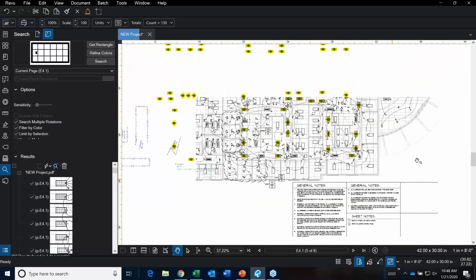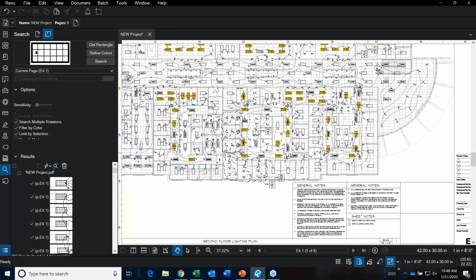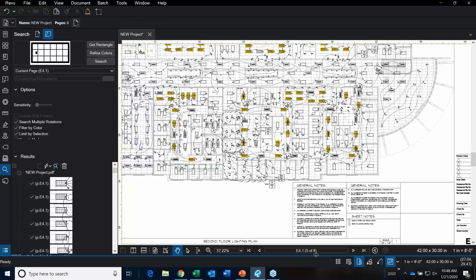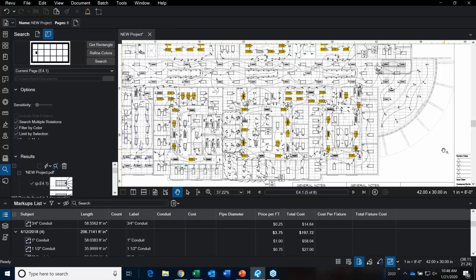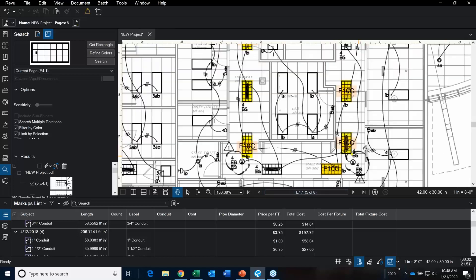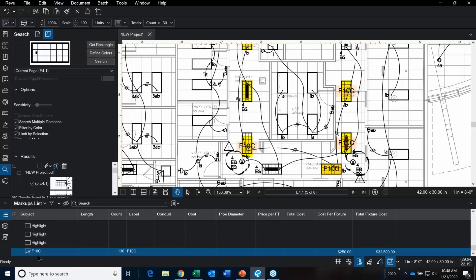Notice how when I click on one, it's all highlighted — that is a total cost. Let's look at that in the markups list. F10C — there are 130 of them. There are other columns you can turn on, like what page something is on — lots of different options. I've built a cost in and just randomly put $250, so this floor is going to cost that amount.